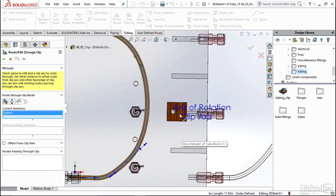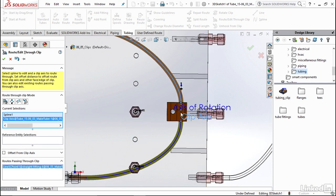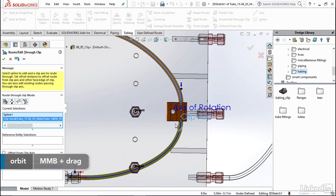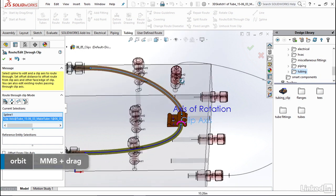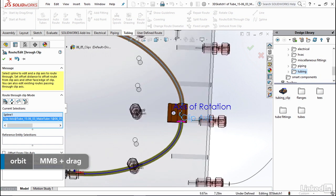So once I click it you see it automatically snaps over to it and it goes perfectly through that clip.